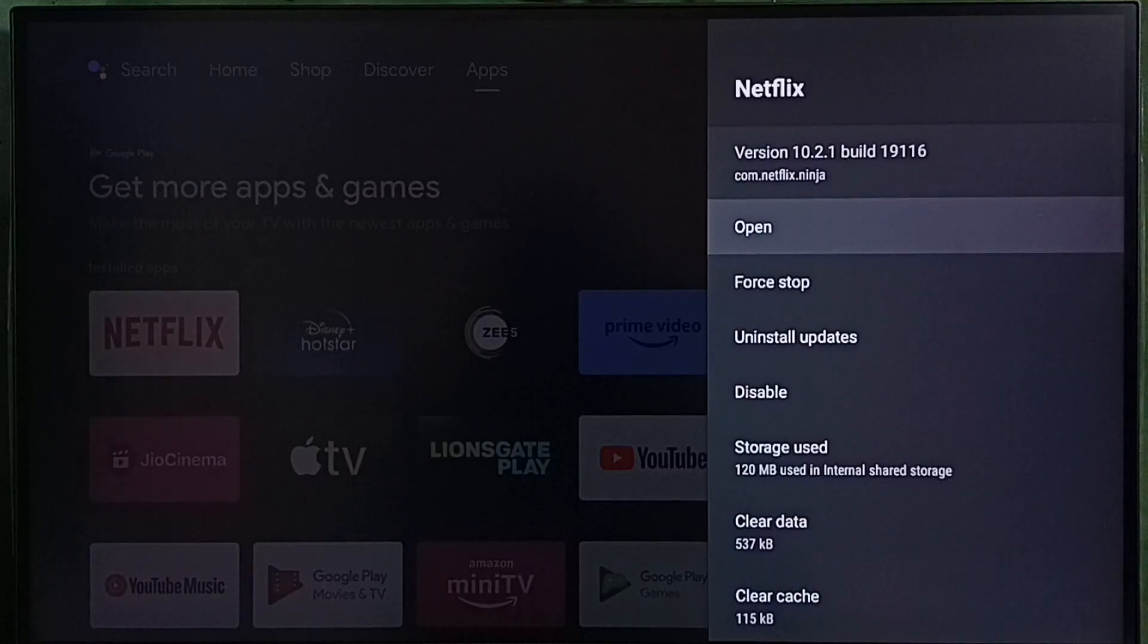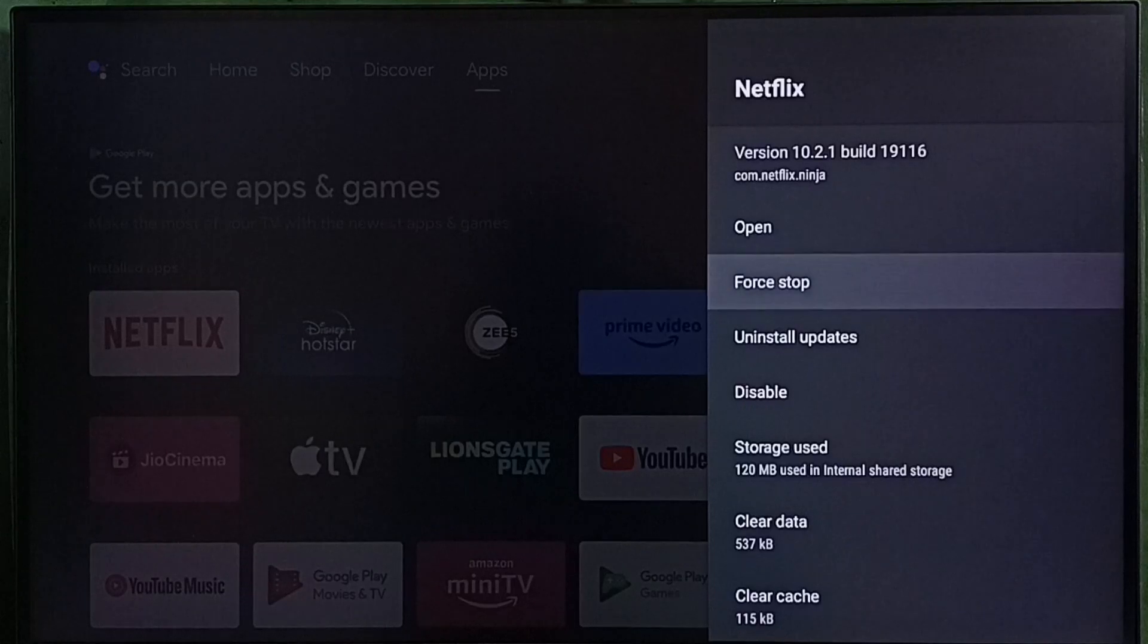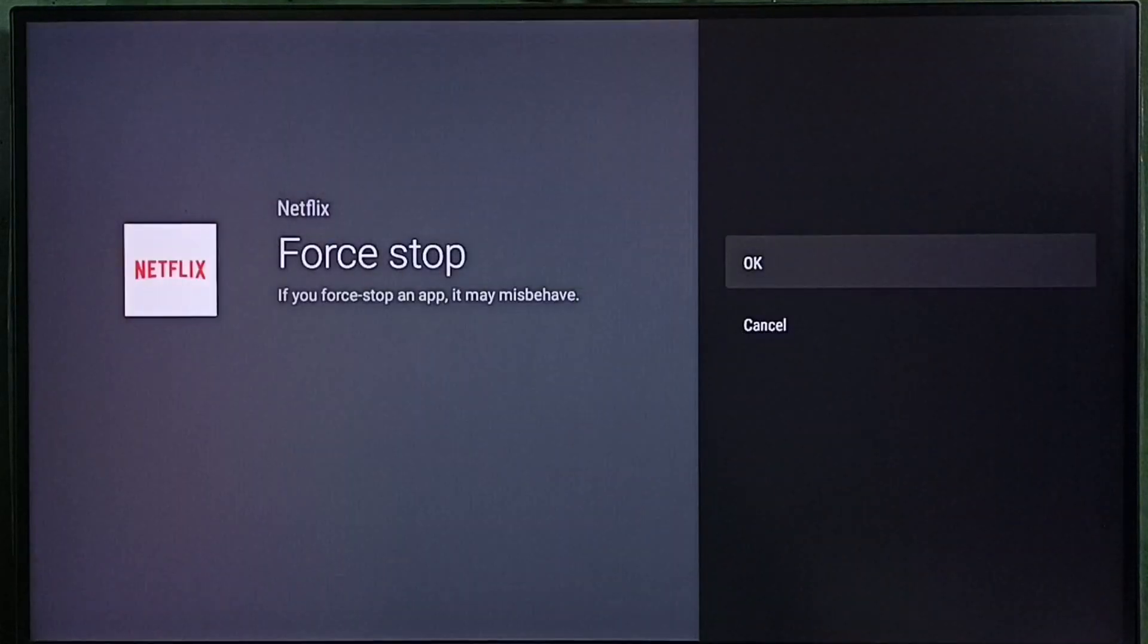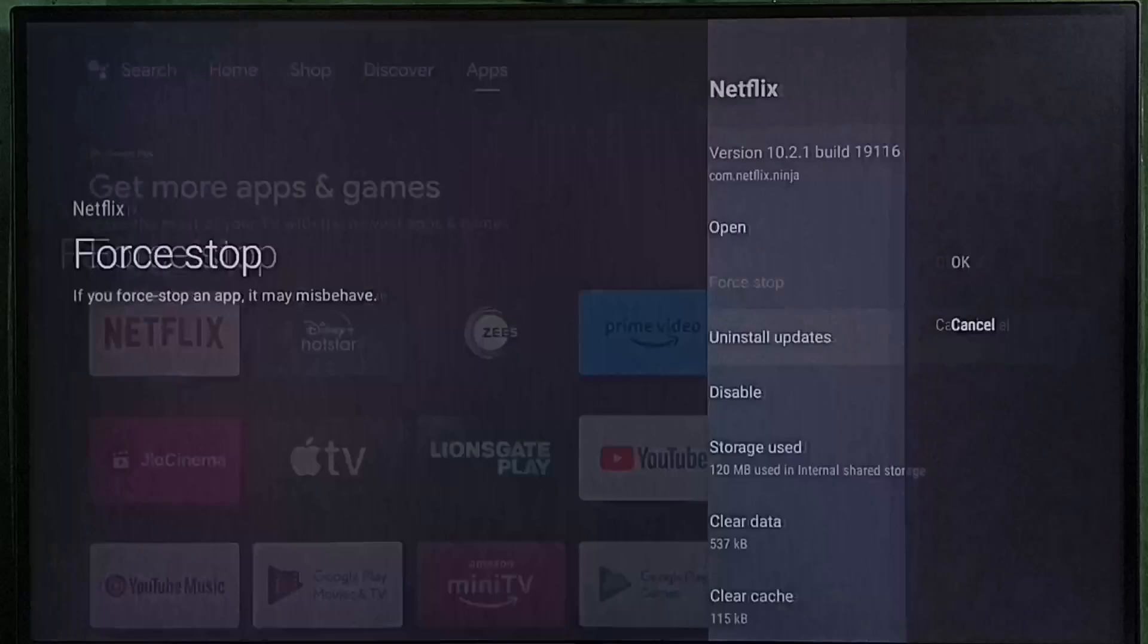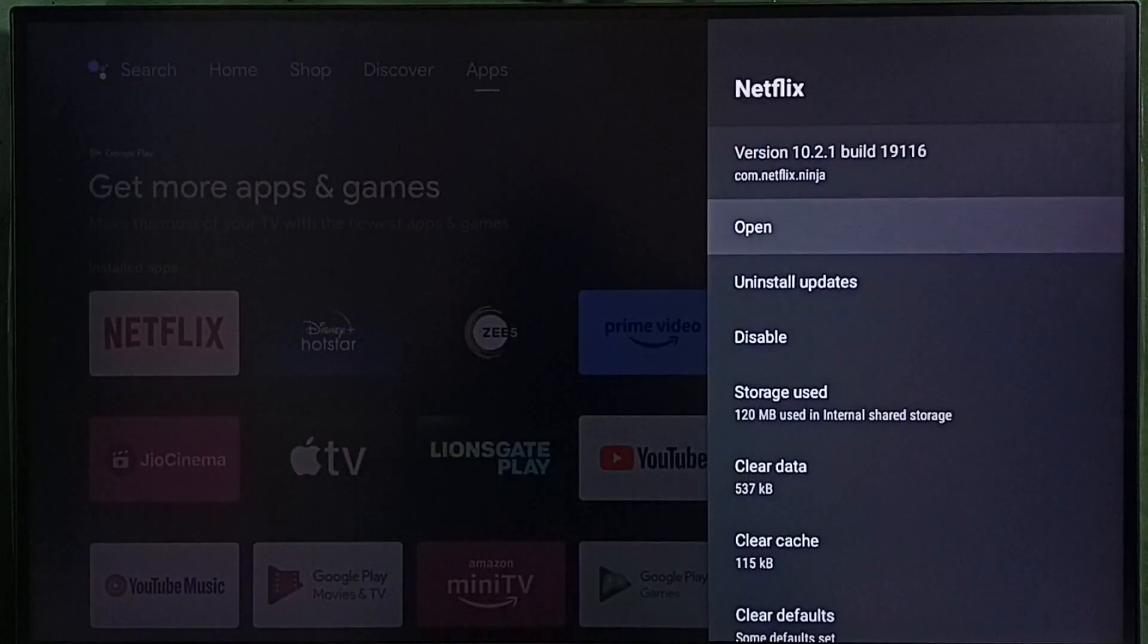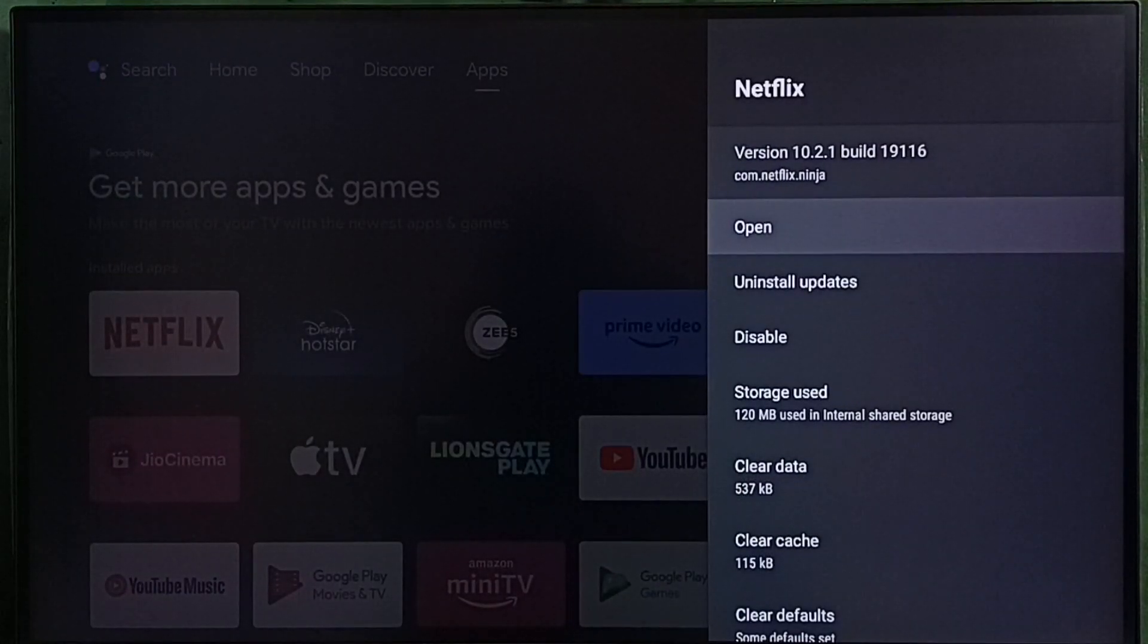Method 1: Select force stop, then select OK. Force stop the app, then open and check. That is method 1.